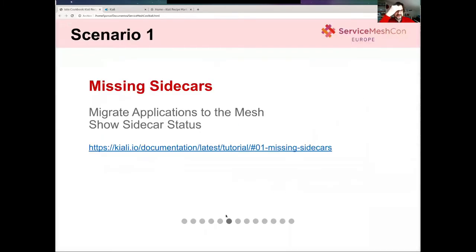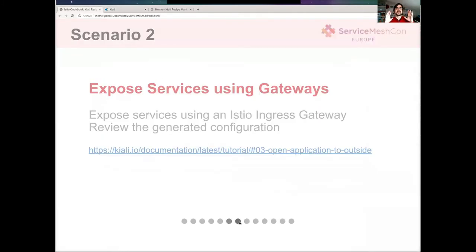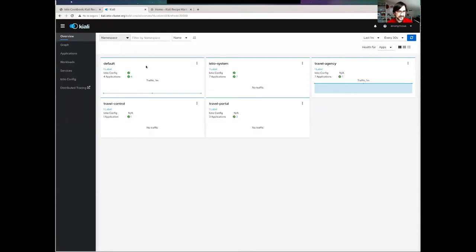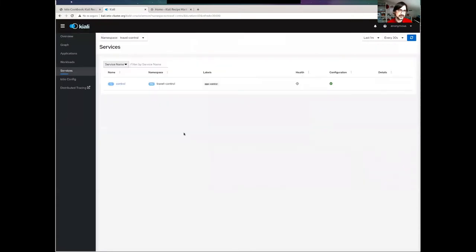That was our first scenario. The second scenario is: now that I have applications deployed into the mesh, the next typical step is to expose them outside my cluster using ingress and the Istio gateway. Let me show how to do that using Kiali. In this demo application, I have a service — the travel-control — that exposes a user interface that I want to expose to the ingress.